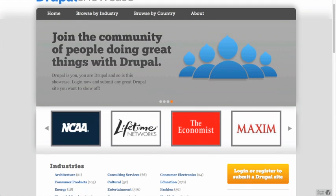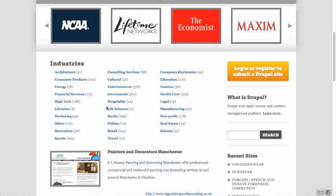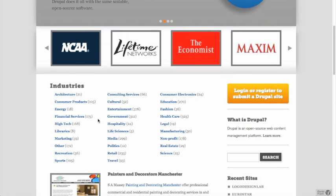You can browse through there — there's a list of all kinds of different industries. You can see there's media, government, libraries, nonprofits, science organizations — there are a lot of different people from all walks of life who are using Drupal. So you can browse through and get a sense of what people are actually doing and how diverse you can build Drupal sites.